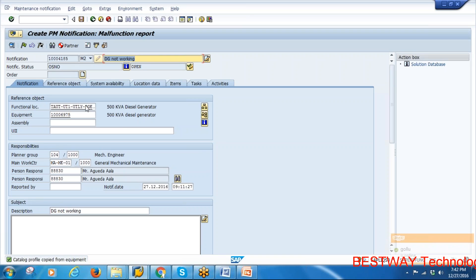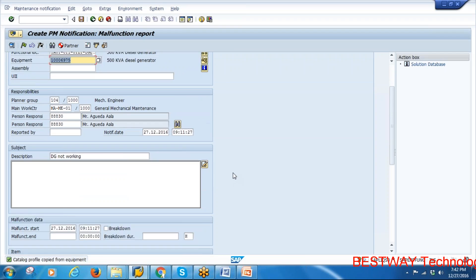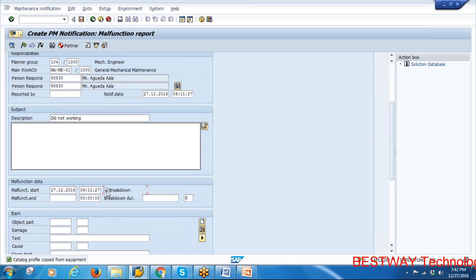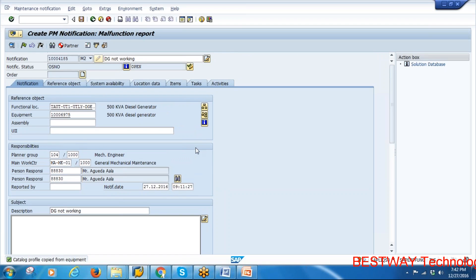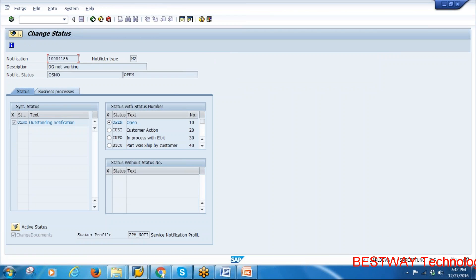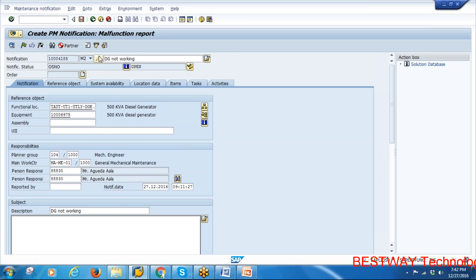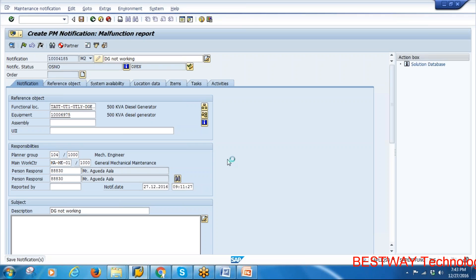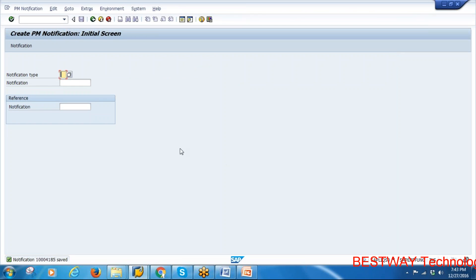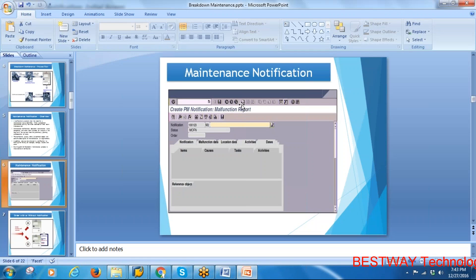All data from the equipment gets copied to the notification. Scroll down and activate the 'Breakdown' checkbox — when activated, the data entered will be updated in your Plant Maintenance information system as a breakdown, captured in plant maintenance functions. The notification status is 'Outstanding.' Now save the notification — the first step is complete.